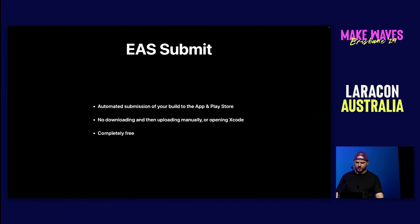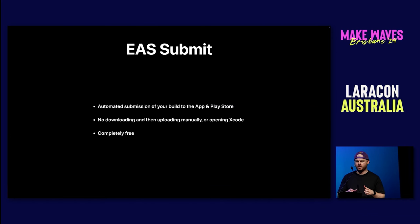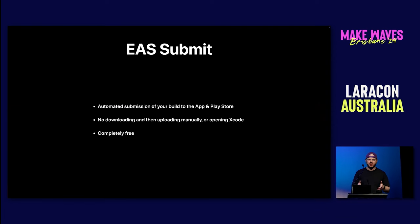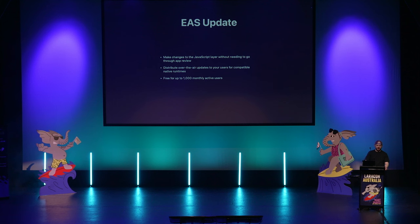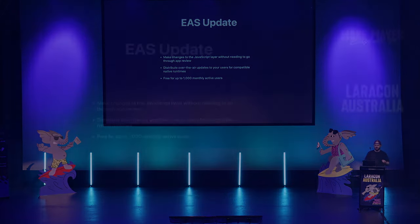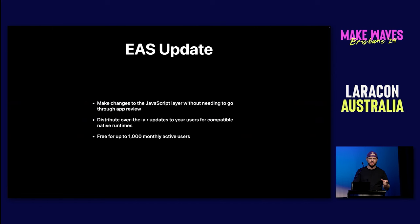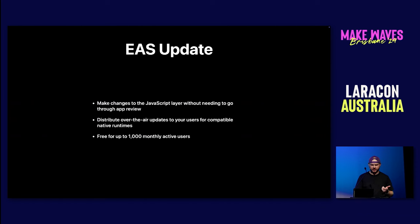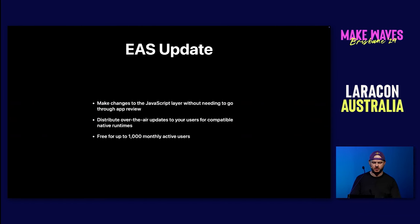So finally, when your build is ready, you can download the binary, you can test it, and you can even deploy it to testers or onto the app stores without having to leave your development workflow. There's an awesome CLI app that they have. The next point is EAS Submit. So when you have a built binary, you need to push that up into the App Store and the Play Store. What we have found to be the best way to do this is EAS Submit. They can automate that submission of the build that you've done in EAS Build straight up to the App and Play Store. You don't have to download it and then upload it manually. And this is completely free. The final piece of the puzzle is EAS Update. So this allows you to make changes to the JavaScript layer that we talked about without needing to go through app review. You don't have to send JavaScript updates to Apple and Google to review them.